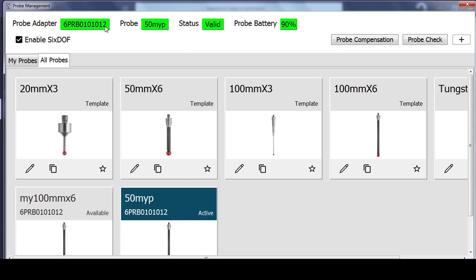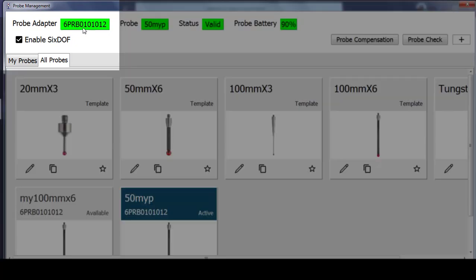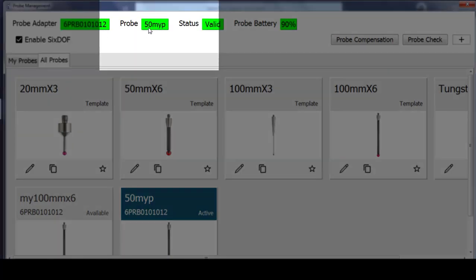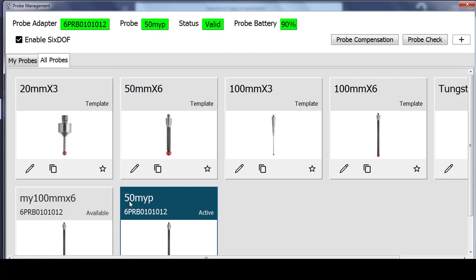The status bar across the top of the probe management screen is an indication of this active probe, so the one highlighted in blue. The probe adapter shows my 6 probe and that it is paired with the tracker. The probe is the stylus at the end of the probe that I have set, which is my 50. So here you see the 50 MYP, and up here 50 MYP, they correspond.